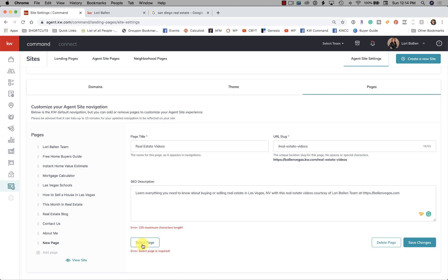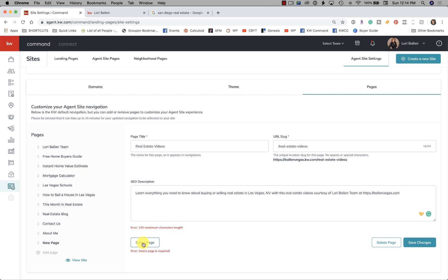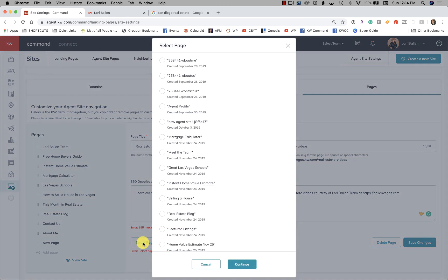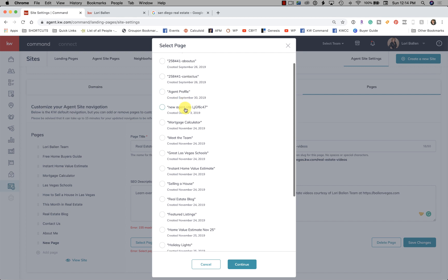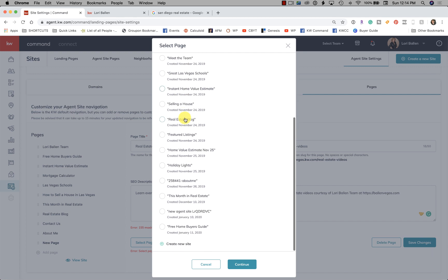you have to select a page. So click 'Select a Page.' Now you find whatever page goes with that, that you already created. So I would have one on here called Real Estate Videos. Or if I don't yet, I'm going to click 'Create a New Site,' and I'm going to create a page for